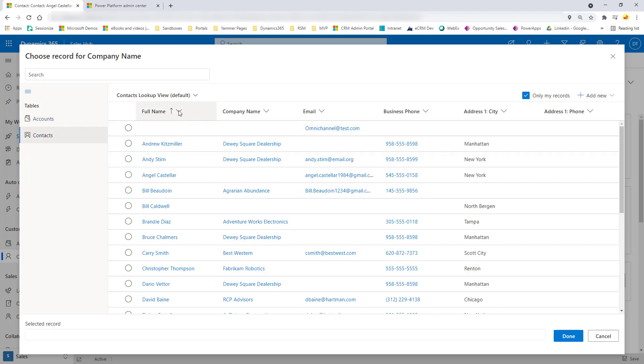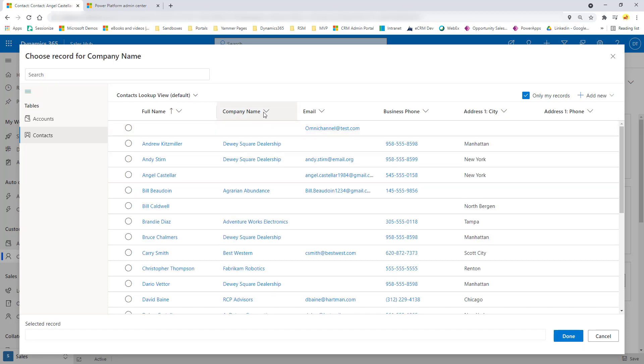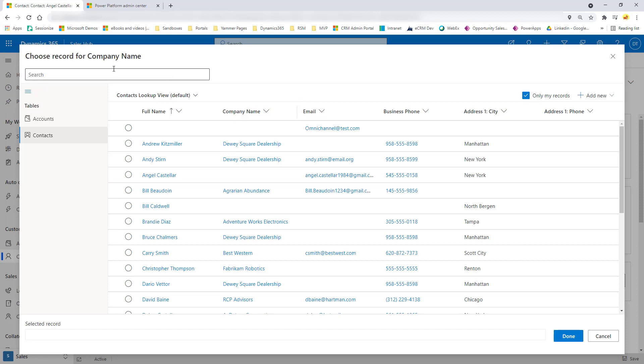Now, another thing that you can do here with these columns is you can sort, to say, hey, sort this A to Z or whatever column you want to do. Now, you cannot filter these yet. I don't think you really need to because you can just do a search. But that might be something hopefully that's coming later, but you cannot do that right now.